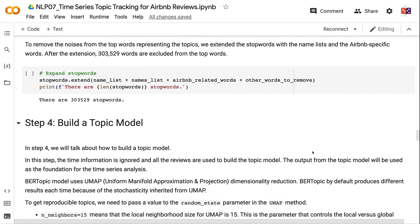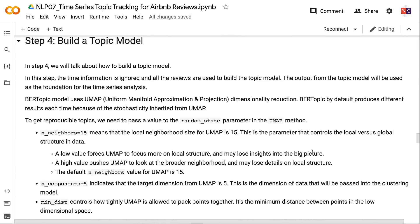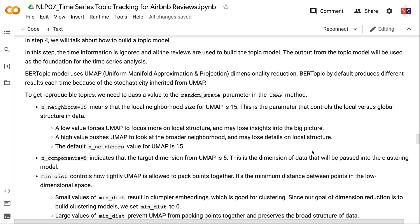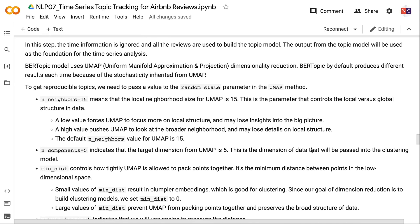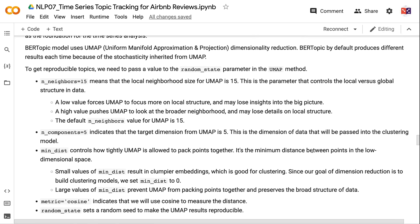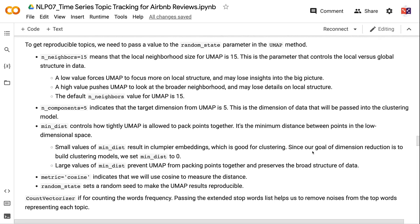In Step 4, we build the topic model. Time information is ignored and all reviews are used to build the model, whose output will be the foundation for time series analysis. BERTopic uses UMAP dimensionality reduction. Because UMAP is stochastic, BERTopic produces different results each time by default. To get reproducible topics, we pass a value to the random_state parameter in the UMAP method. The n_neighbors=15 parameter controls local versus global structure in the data.